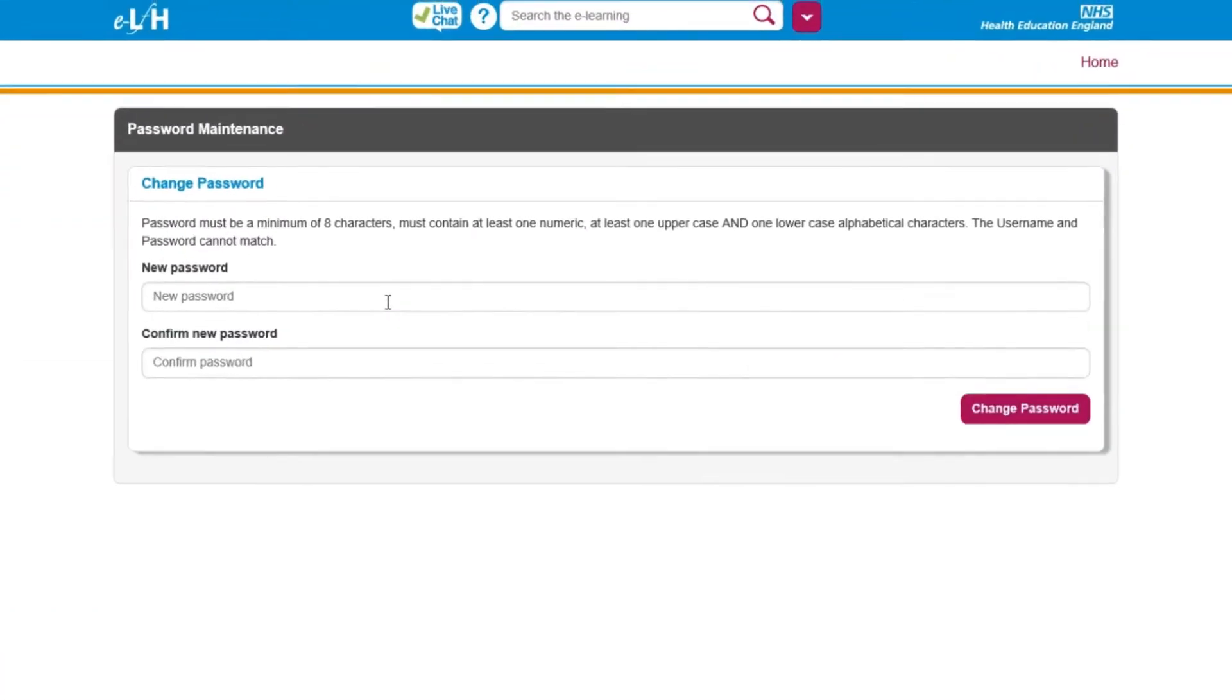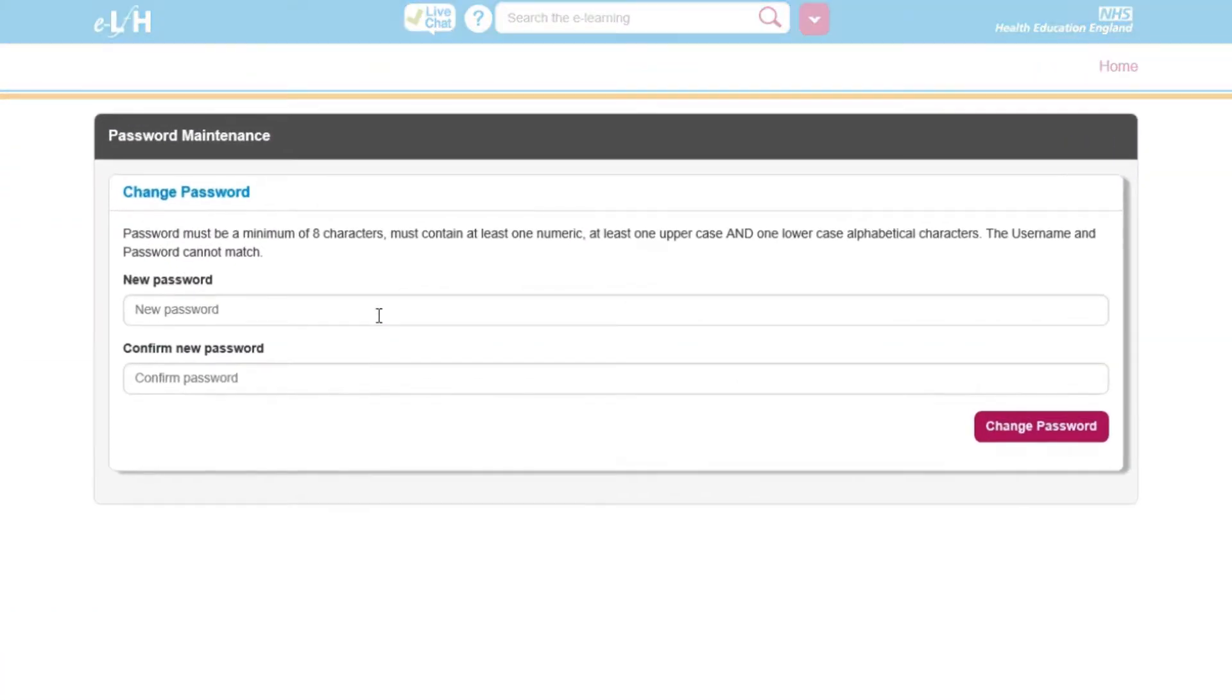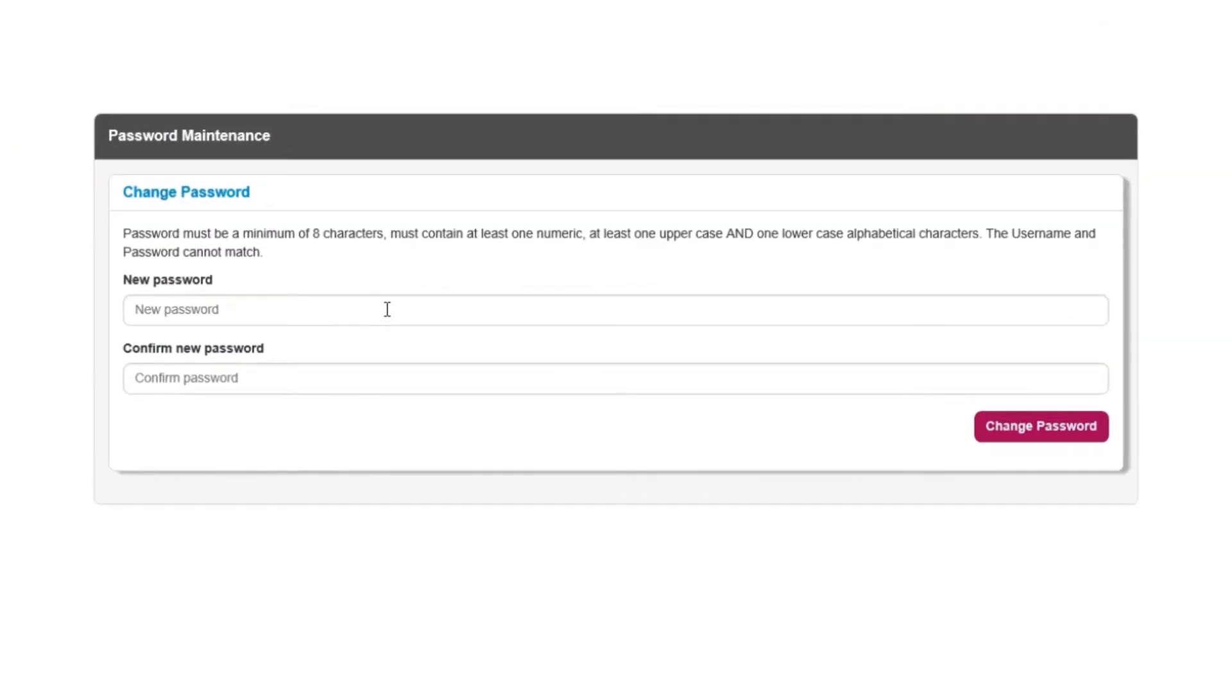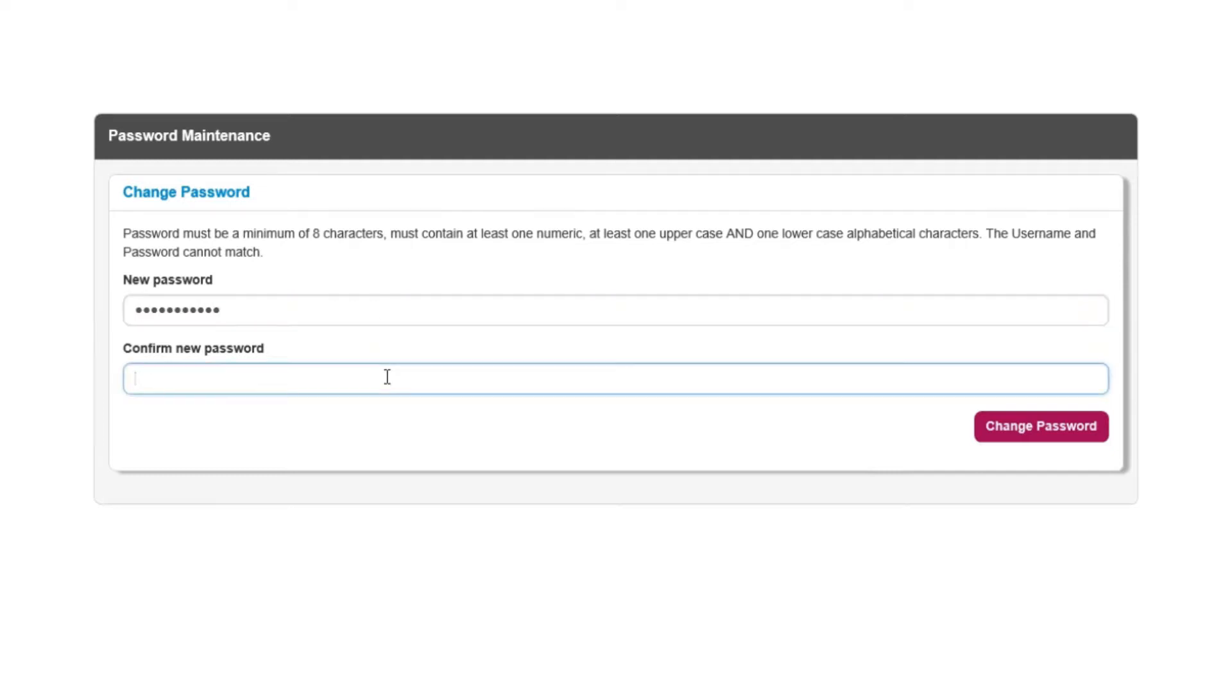At the password maintenance screen, enter and confirm a new password for eLearning for Health. The password must be at least eight characters long and contain at least one numeric, one capital, and one lowercase character. Click Change Password.